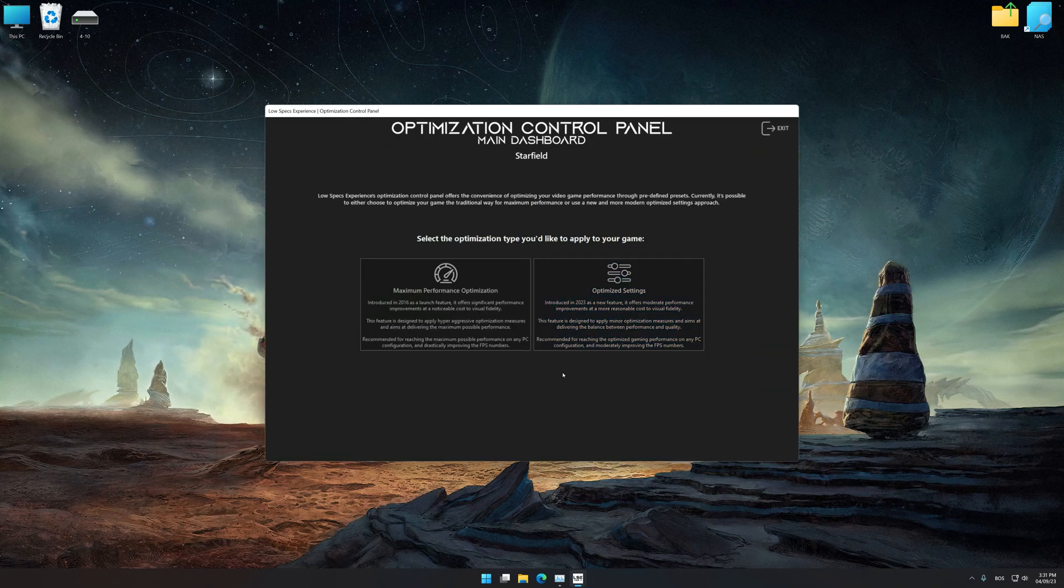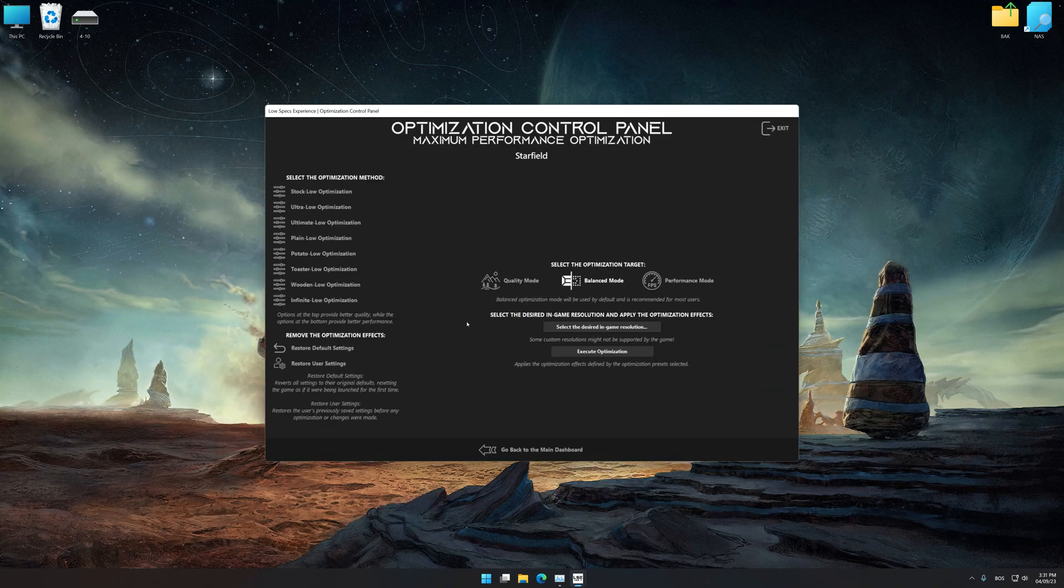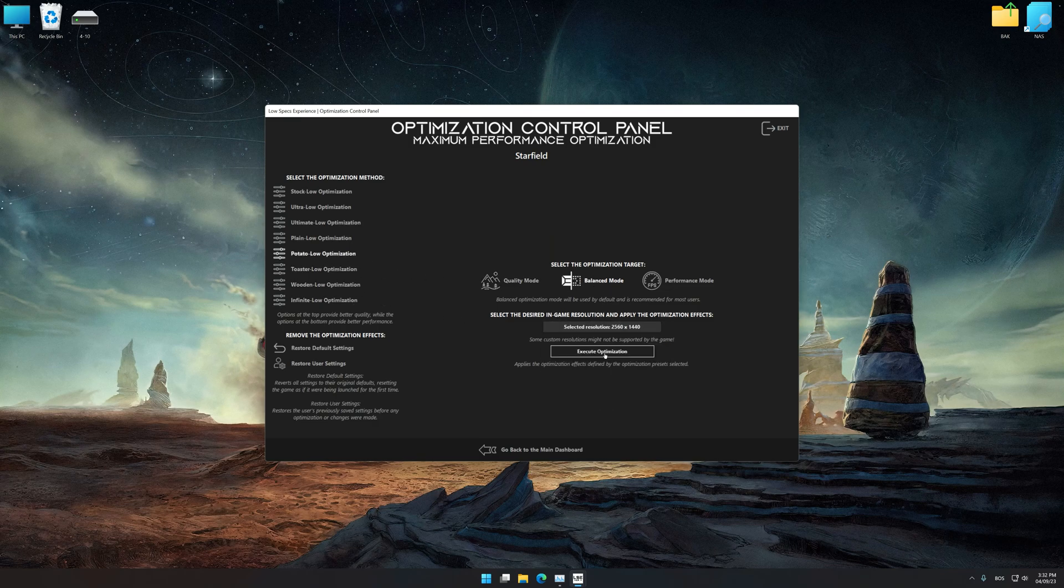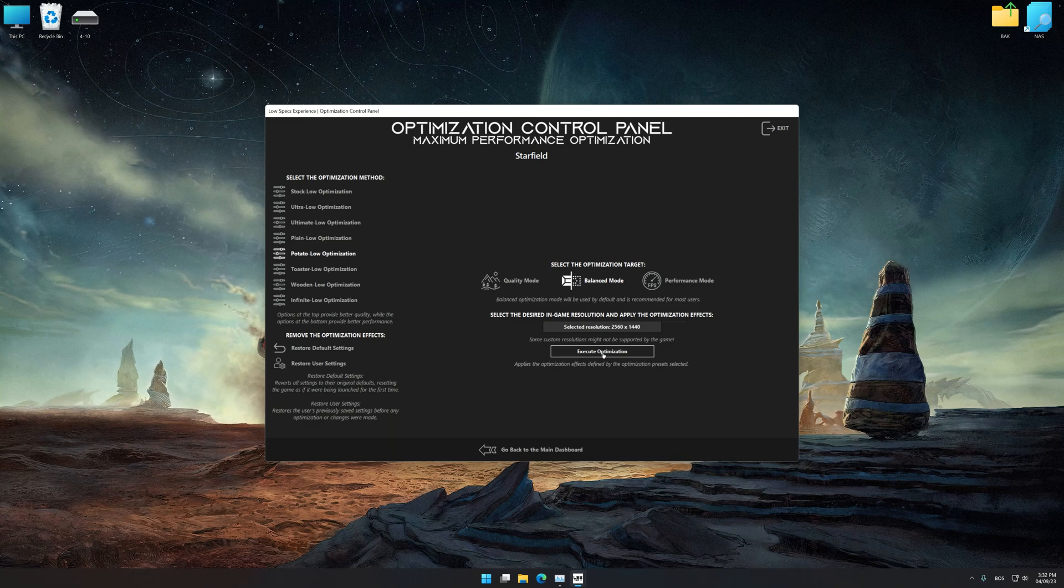Once the optimization control panel has loaded, select the desired optimization presets and the rendering resolution for the game. Feel free to experiment with the optimization presets and rendering resolution to see what works best for your system.